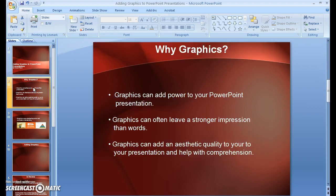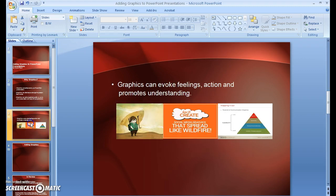Graphics can add power to your PowerPoint presentation. Graphics can often leave a stronger impression than words. Graphics can add an aesthetic quality to your presentation and even help with comprehension. Also, graphics can evoke feelings, action, and even promote understanding.